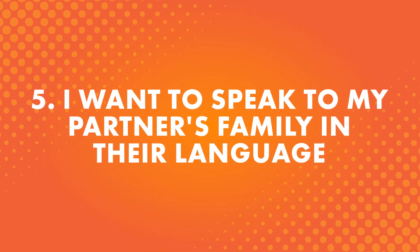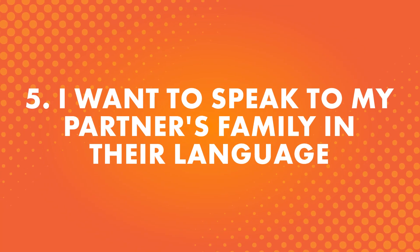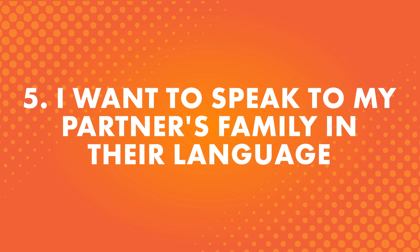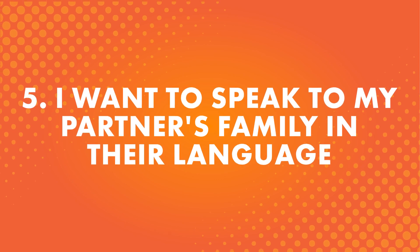Number five, I want to speak to my partner's family in their language. Similar to the reason above, perhaps you want to speak to your partner's parents or grandparents, but they don't speak your language. Not only can learning their native language let you connect with them on a more personal level, but it's also likely to impress them.